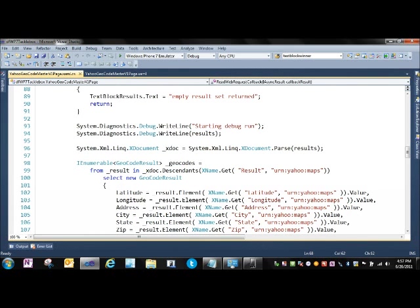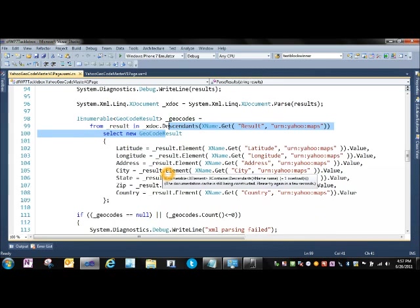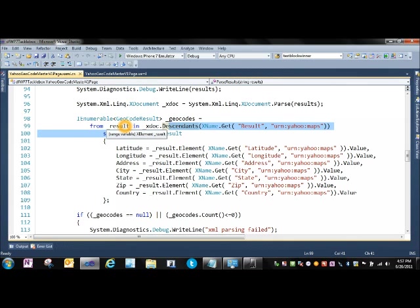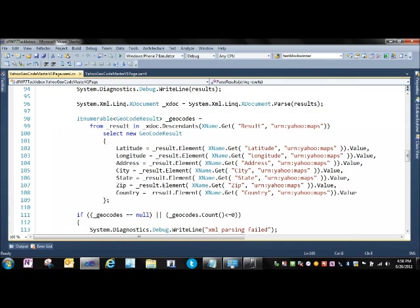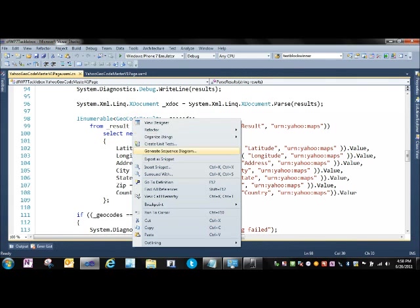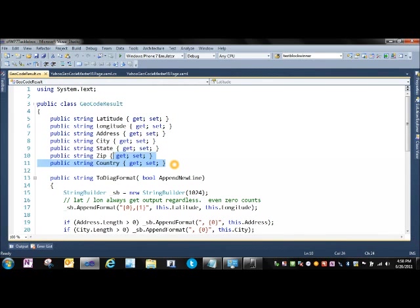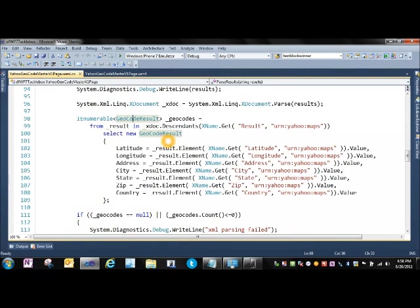Parse results comes in, and the first thing we do is create an XDocument off of the results. Then, we're going to use a LINQ to SQL statement to go off, and we're going to query, use LINQ to SQL to query this. So, we can come in, and what we do is use LINQ to SQL to query in a collection, an enumerable collection of geocode result. If we go to the definition, geocode result, we can basically see a bunch of public fields here that roughly correspond to the XML that we were seeing.